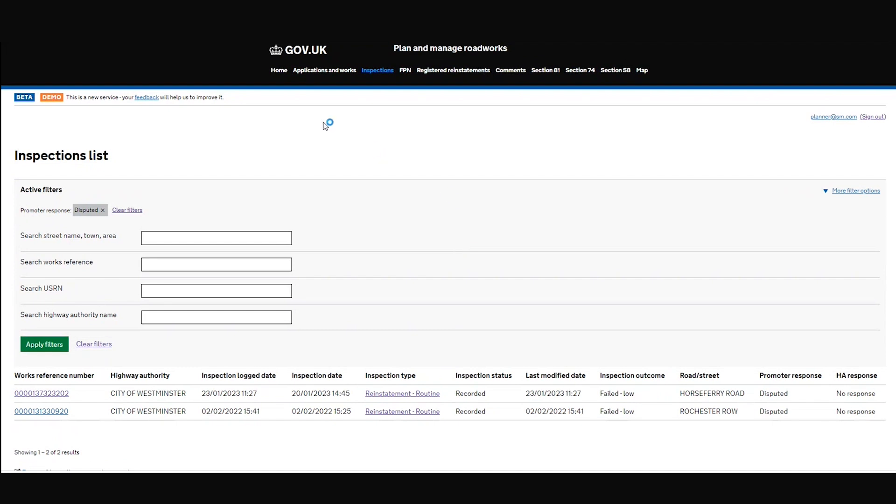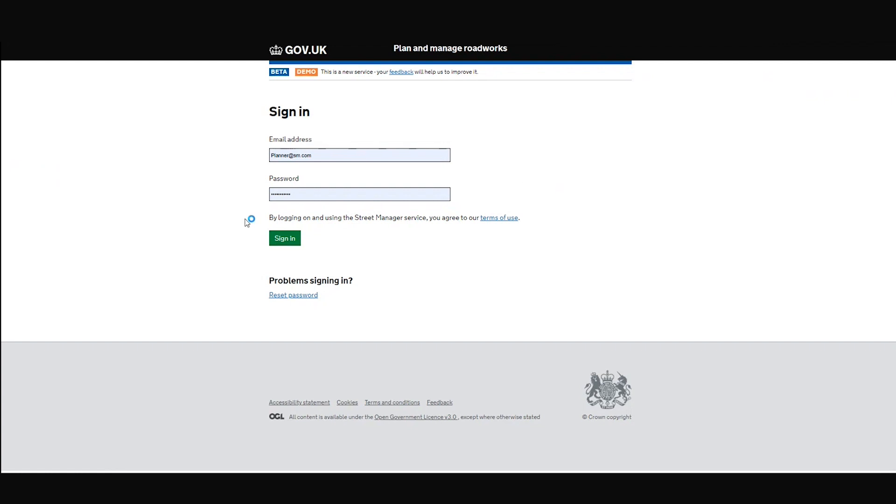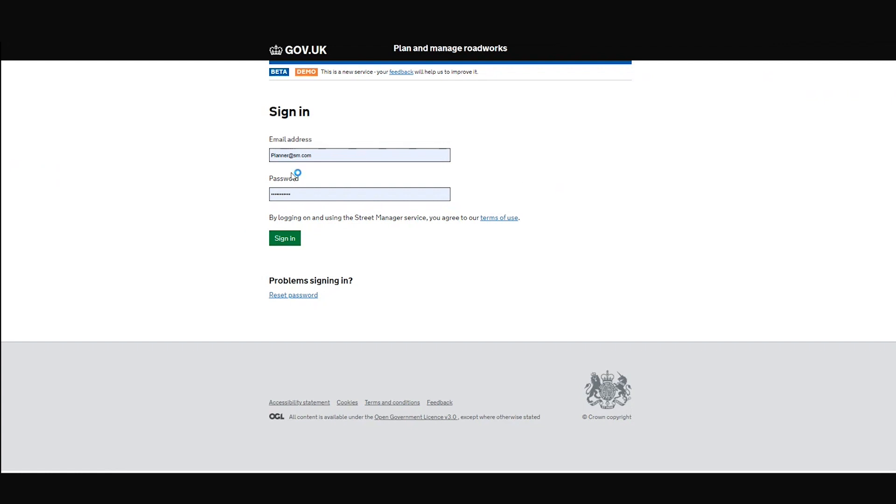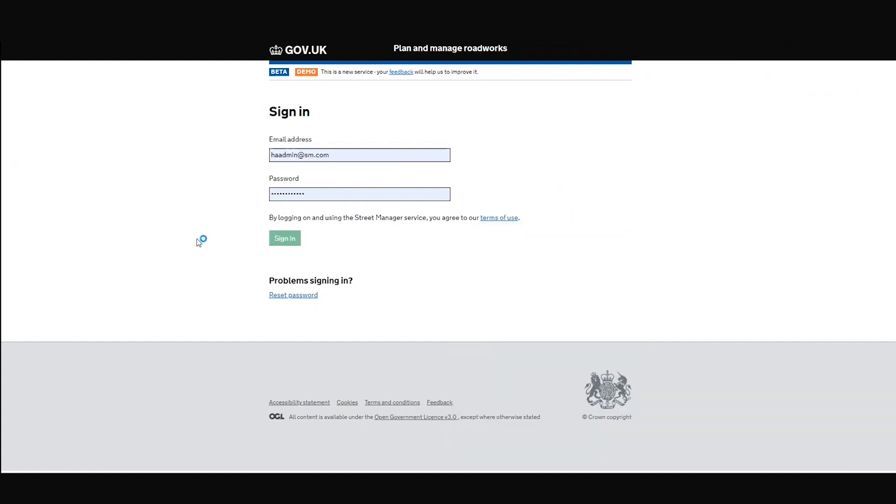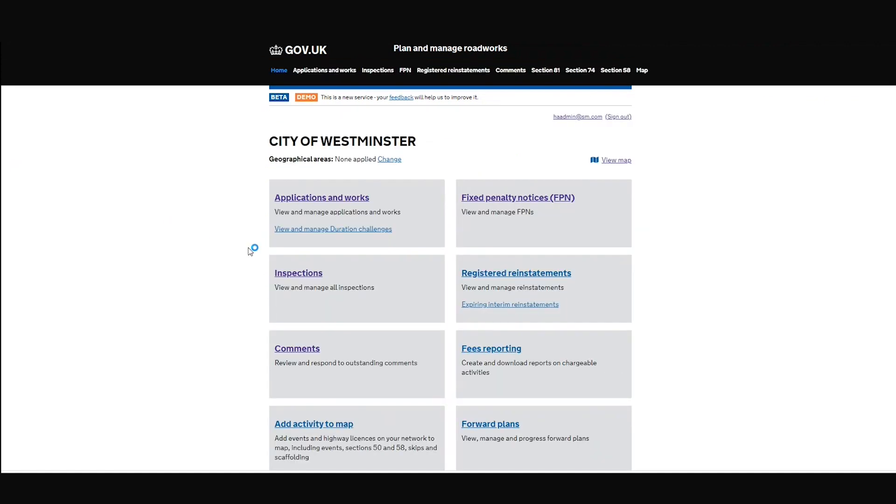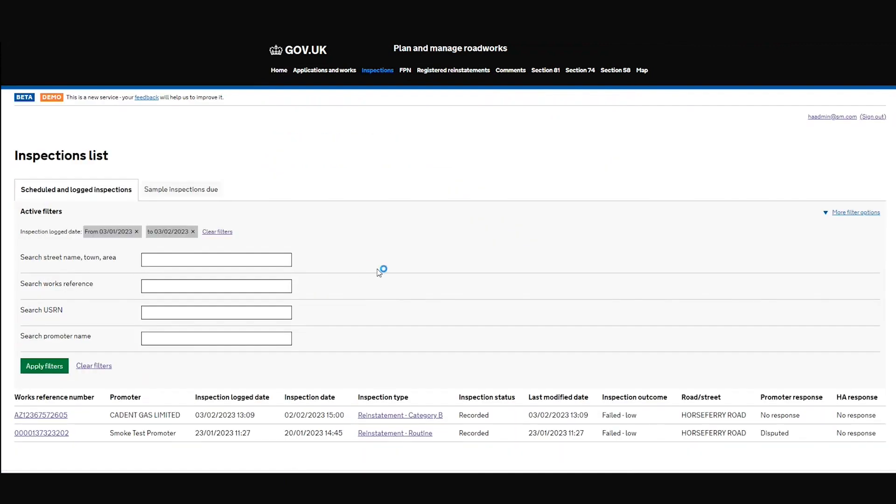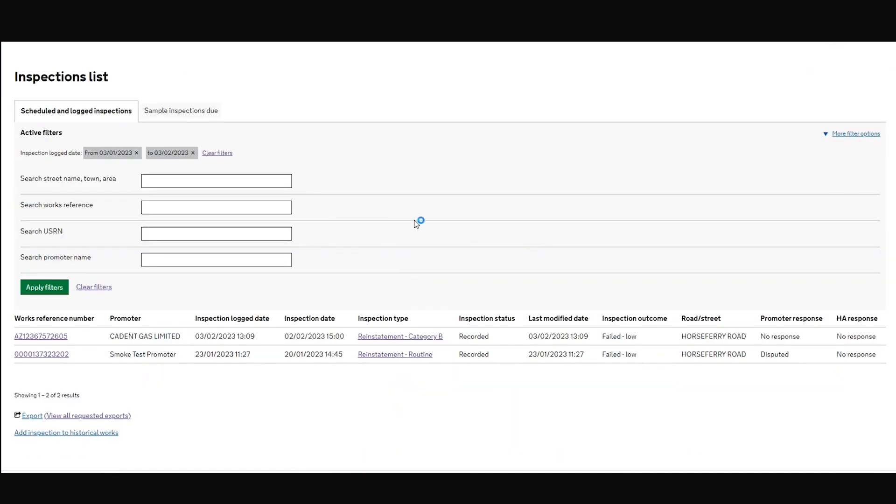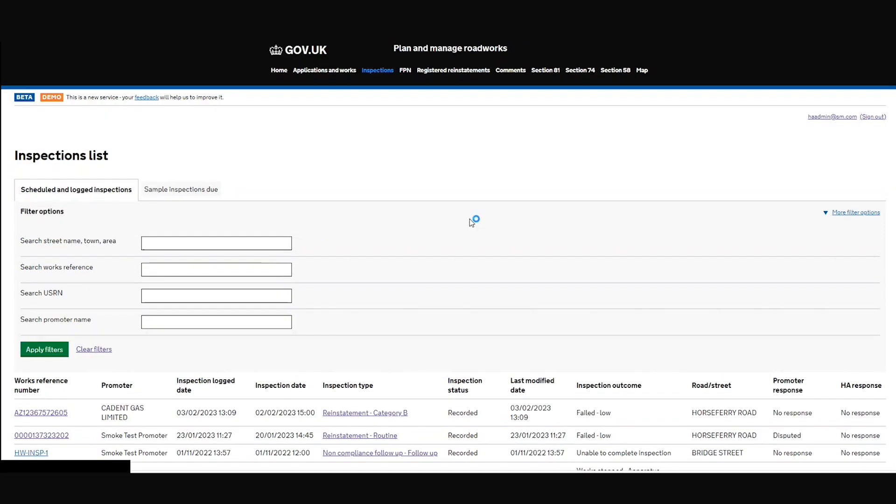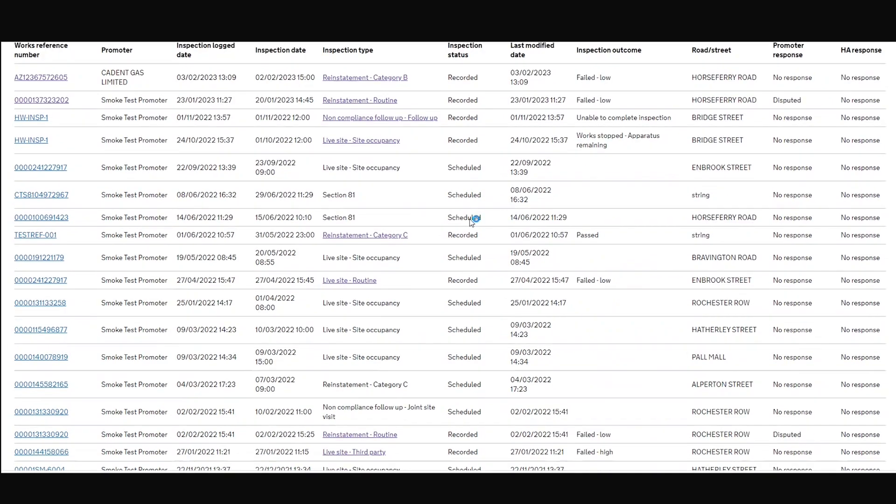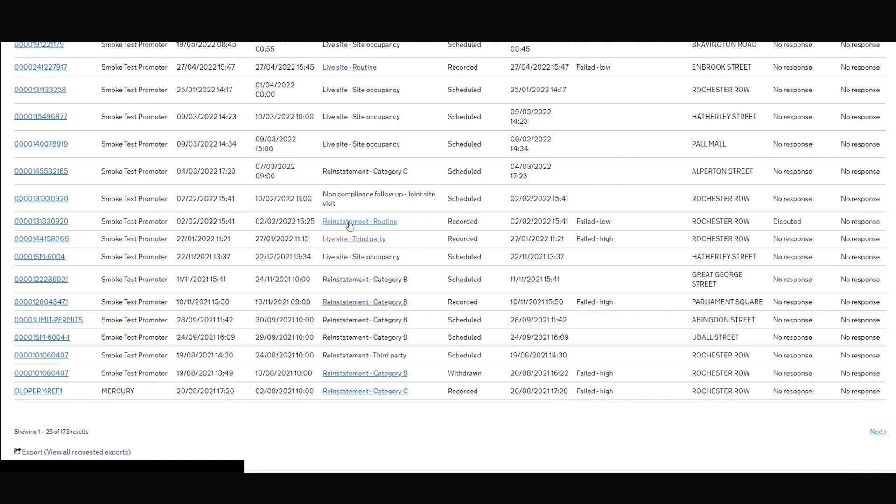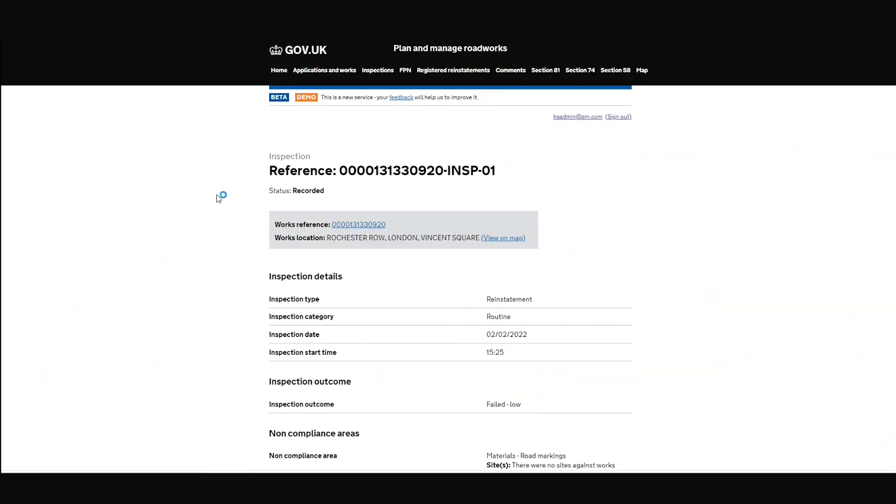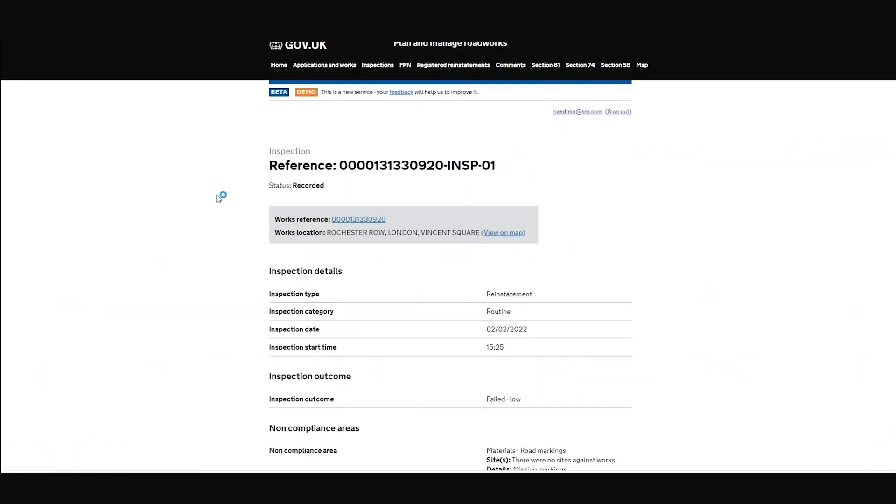For more on this, by the way, do see the webinar we did a couple of weeks ago on this topic. I'm going to log in now as a highway authority person. And I'm going to go into my inspections. And I'm going to ditch these filters again. And let's go into this one here on my highway authority list page. And I go into the inspection.